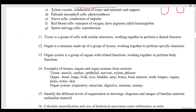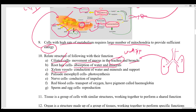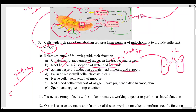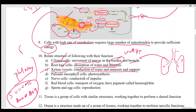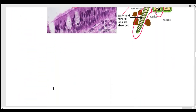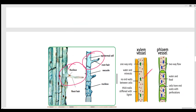Xylem vessels help in the conduction of water and minerals. The phloem — the brother of xylem — helps in the transportation of sucrose and amino acids, i.e., food. Xylem also helps in providing support to the stem of the plant. The phloem vessel has plate-like structures with small holes called sieve plates, and the full tubular structure is called a sieve tube.